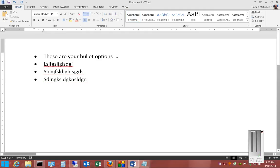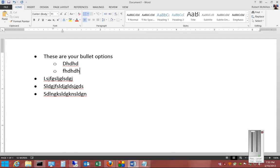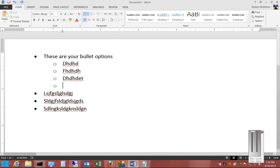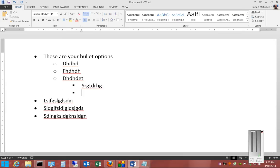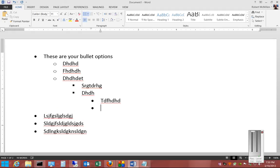If you'd like sub-bullets to show up for sub-headings, just go ahead and hit Enter after the line you'd like, and then hit the Tab key. When you do that, you'll see sub-bullets, which in this particular case have the circle that's not filled in. You can keep doing that and it'll just keep changing to the next style, and it repeats itself.